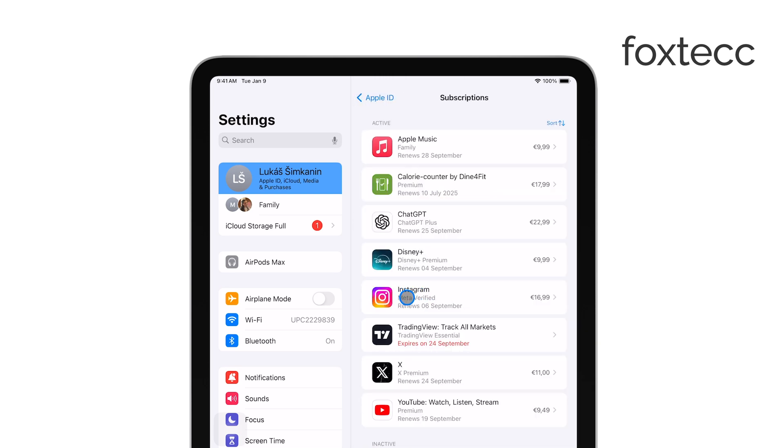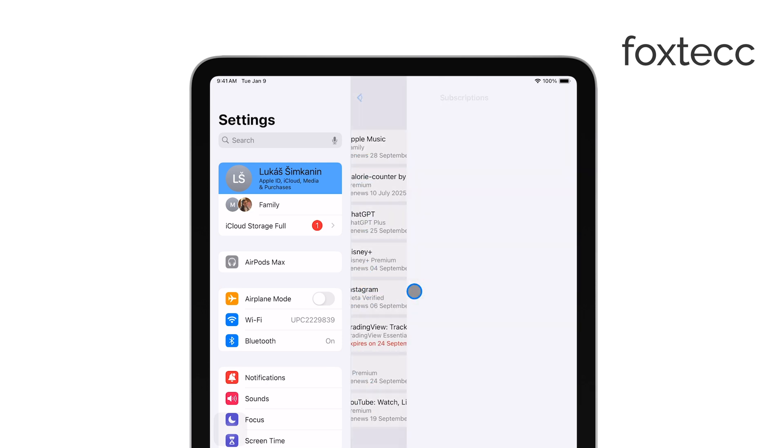Scroll through the list until you find Easy Canvas and tap on it. This will bring up the details of your Easy Canvas subscription.